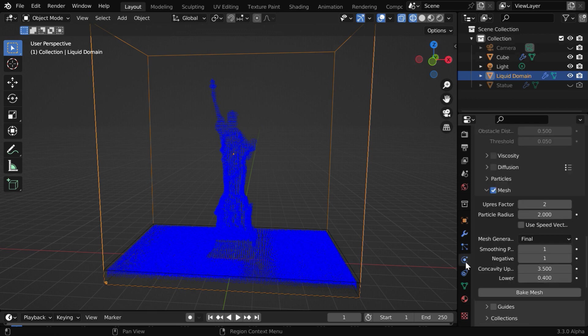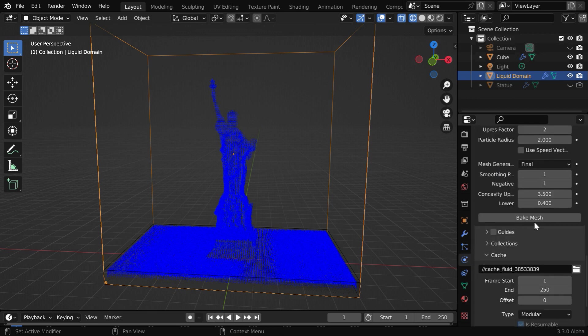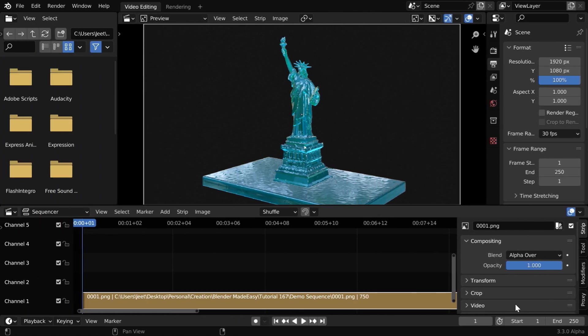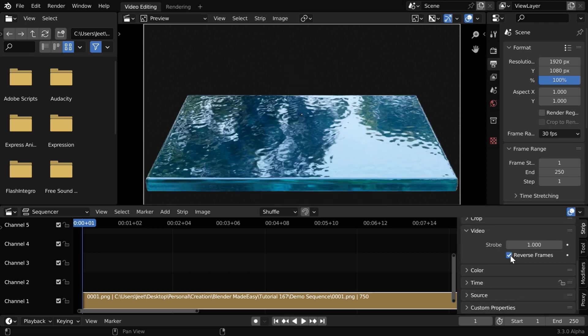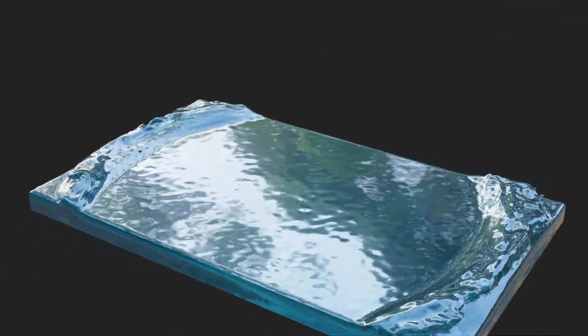Before we render the scene, in the physics tab we have to also bake the mesh. Finally in the video sequence editor, we'll add the output as an image sequence. Then we need to go to this video section and enable the reverse frames option. Now the video will play in the reverse mode and we'll get the final result like this.